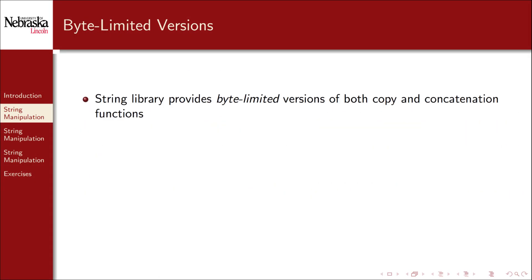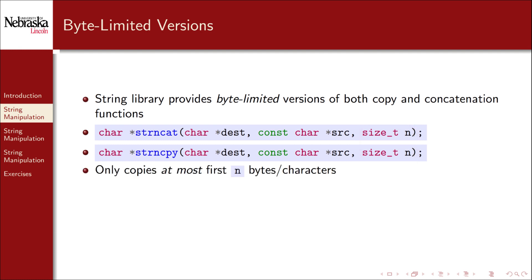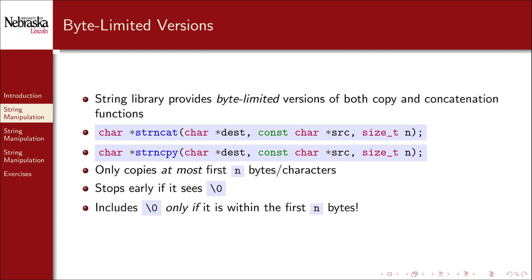The string library also provides byte-limited versions of both the copy and concatenation functions. strncat and strncpy are similar to their original counterparts, but they take a third argument n. Each function copies or concatenates at most n bytes or characters. Both stop early if they encounter the null terminating character before processing n bytes. Both will only include the null terminating character if it's encountered within the first n bytes. Let's take a look at a simple example.